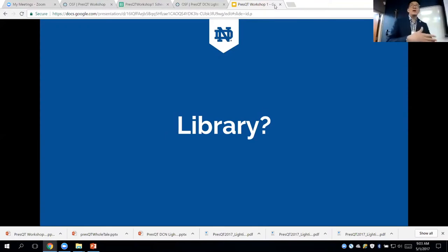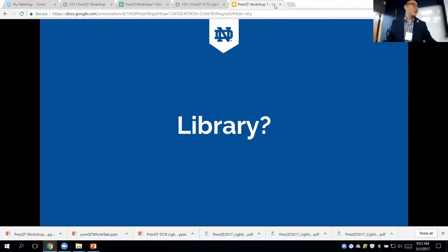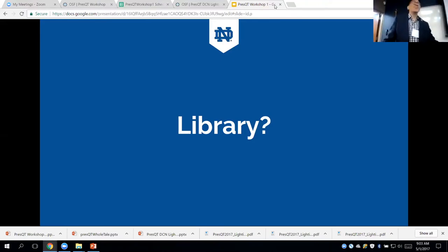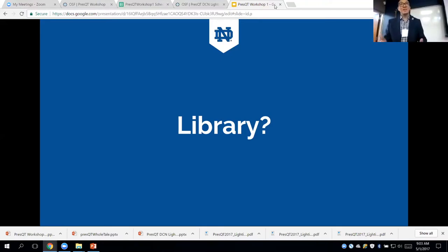Three of the co-PIs work for the libraries, except Sandra. Because the CRC — the Center for Research Computing — and the library work very closely here, we work closely together handling research data management issues.